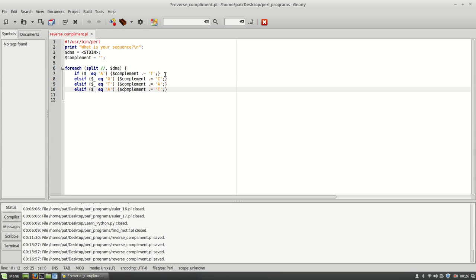And if it's equal to C, then we'll go to G.